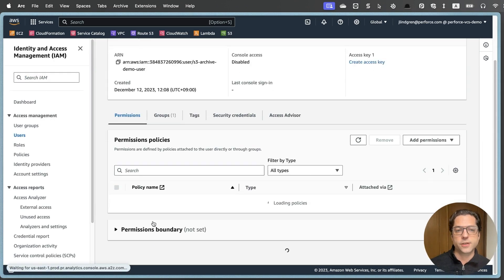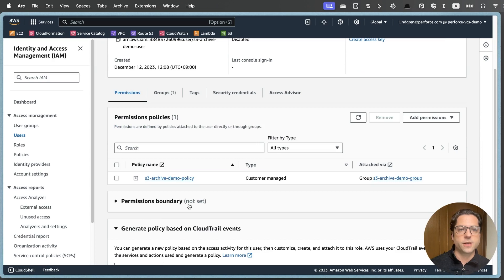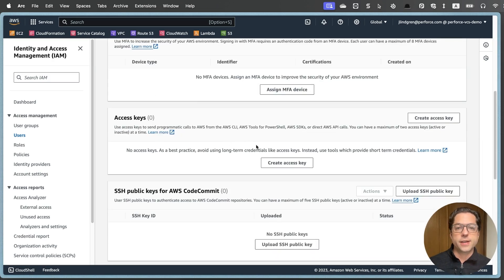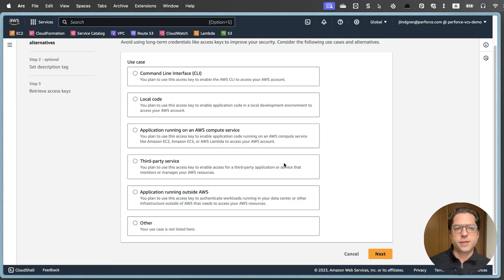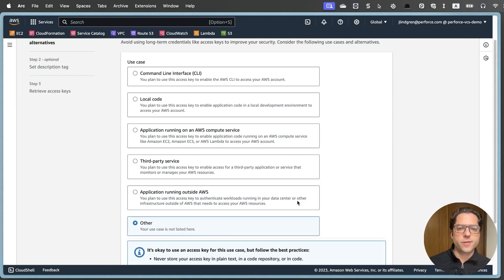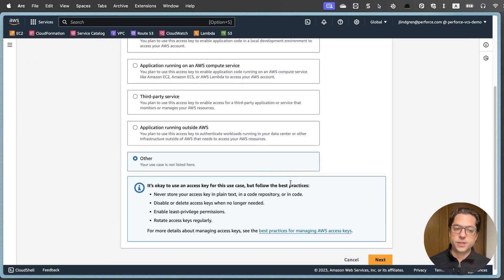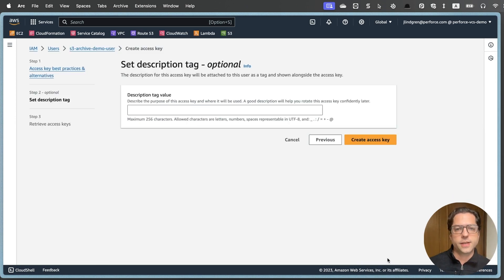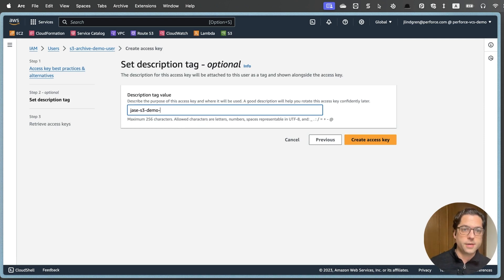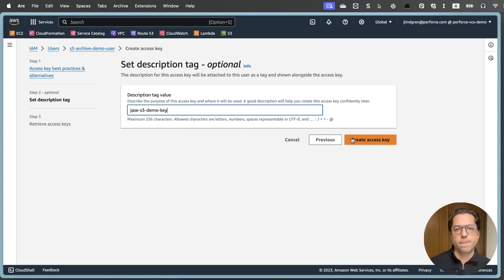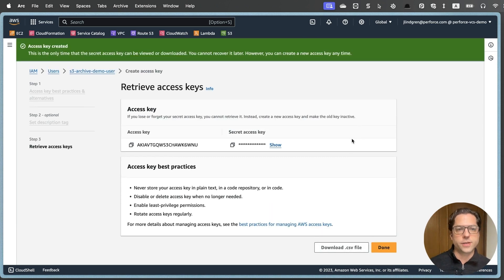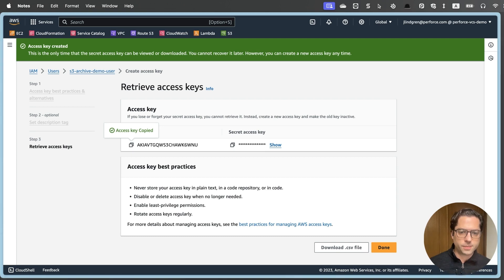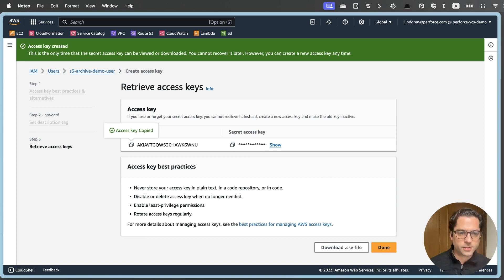And then in here, I just get a chance to review it. They're part of this S3 demo group that has all those permissions we just set up. And I'll hit create user. Now we just need to get our secret key. So I'll click on this user. Under security credentials, I'll scroll down to access keys and create access key. Now for this, I'm just going to choose other. In this case, we just need the access key and the secret. So I'll hit next and I'll give it a description here.